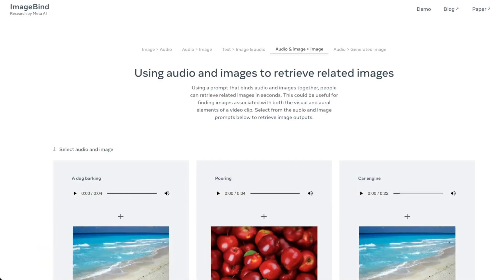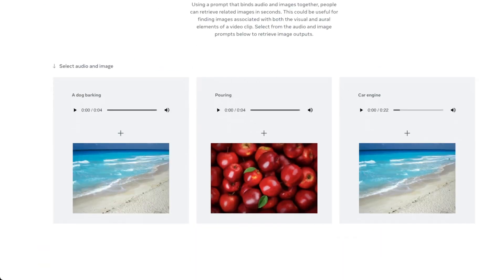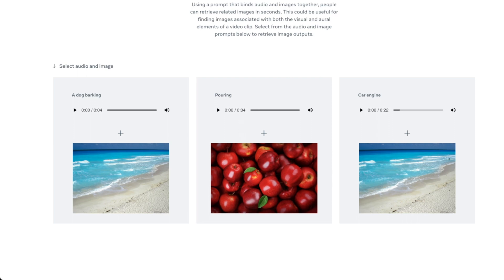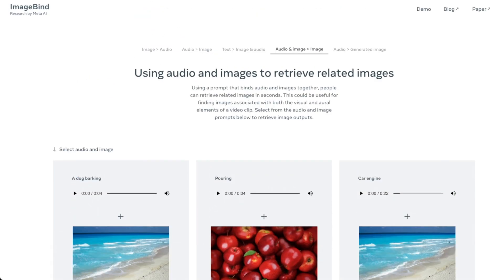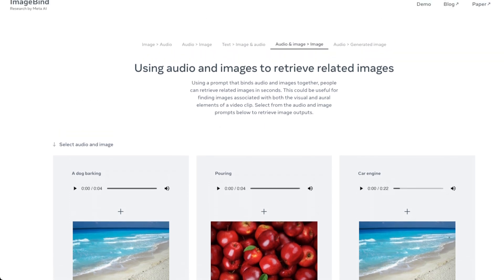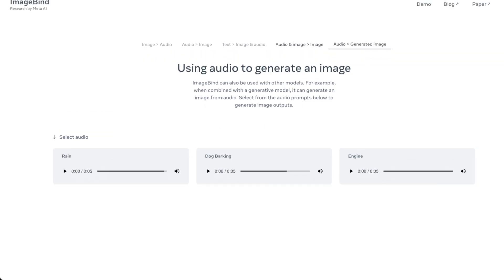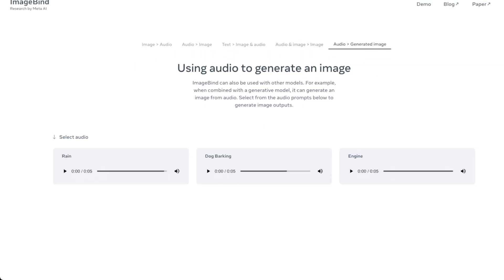Audio and image to image is also pretty cool, basically showing that the dataset isn't brute-force trained by pairing, say, apples with the sound of water or a beach with the sound of a dog. A lot of this technically could happen just with the tokenizer, but they do work later to show that's not what's going on. The most impressive one is single audio input to generated image.